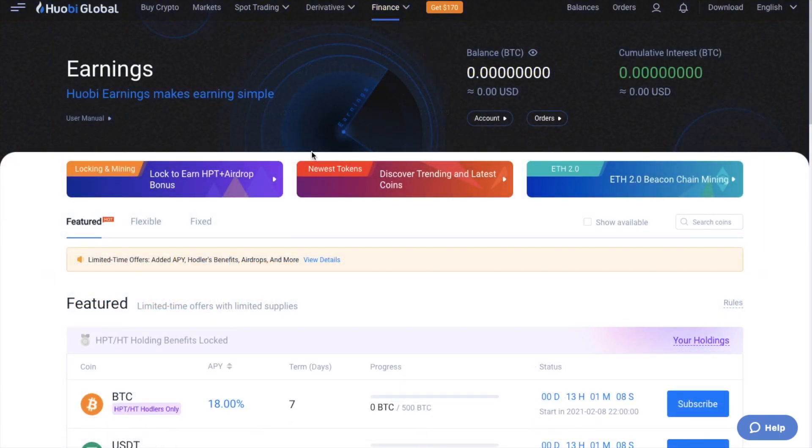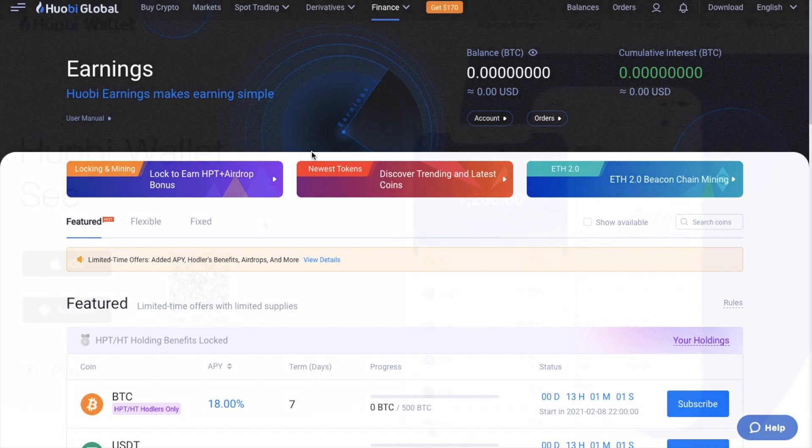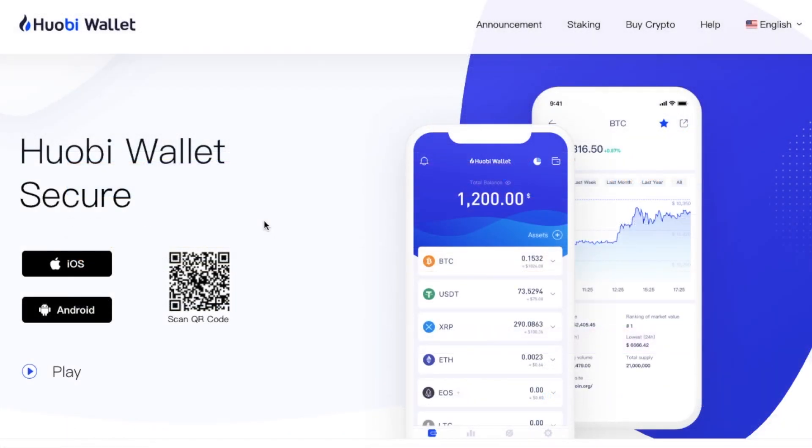And ways to earn which is remarkably similar to the likes of Binance Earn that I recently covered, giving you the options of fixed and flexible earnings on your crypto. Plus they even have their own Huobi wallet available for managing your crypto assets.